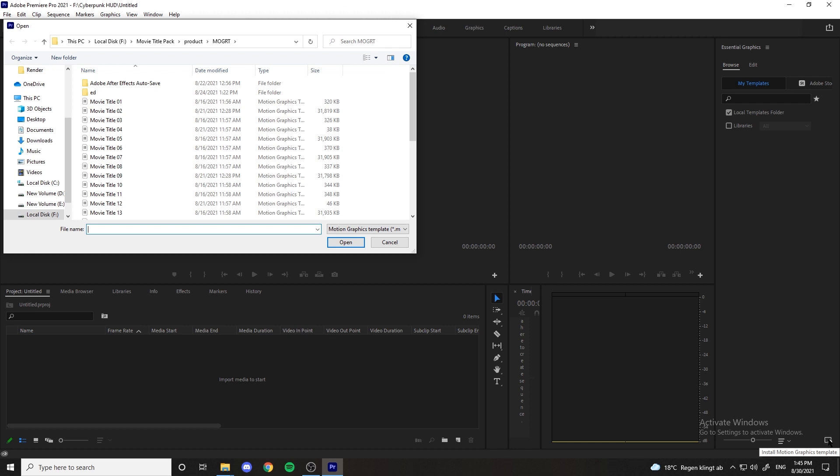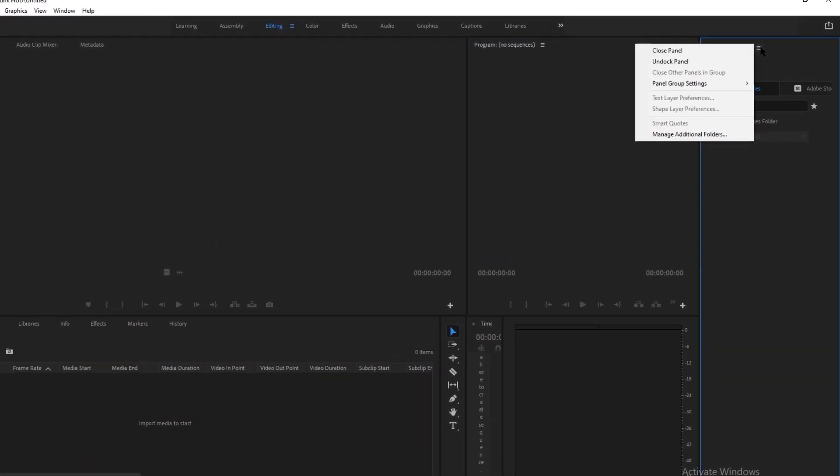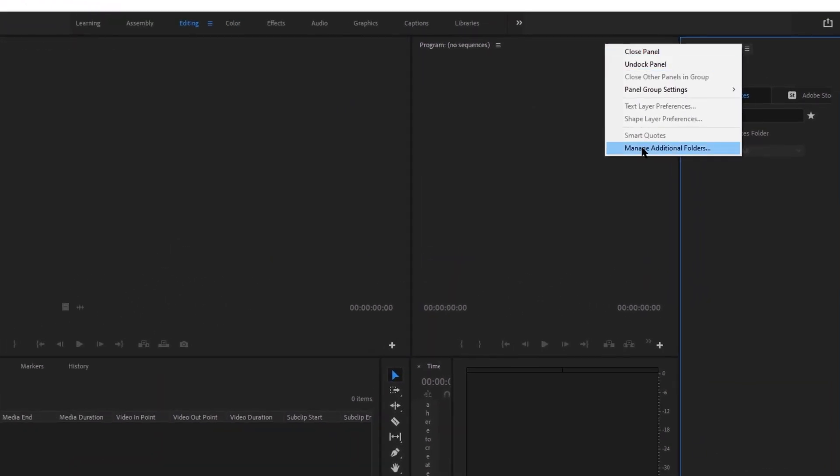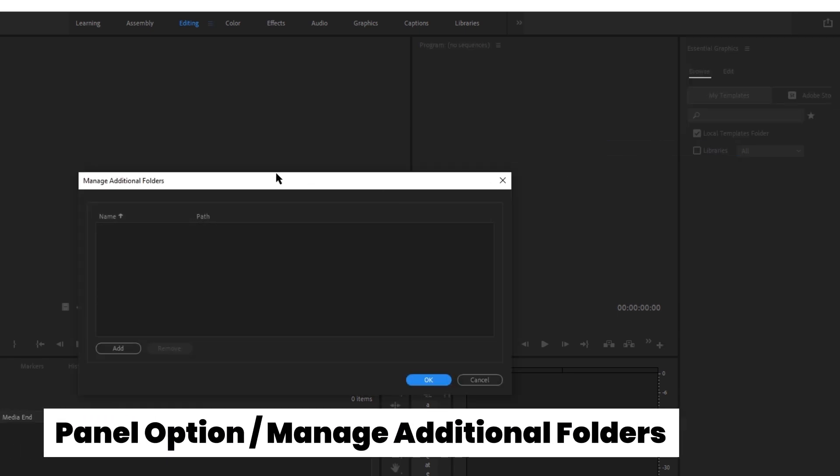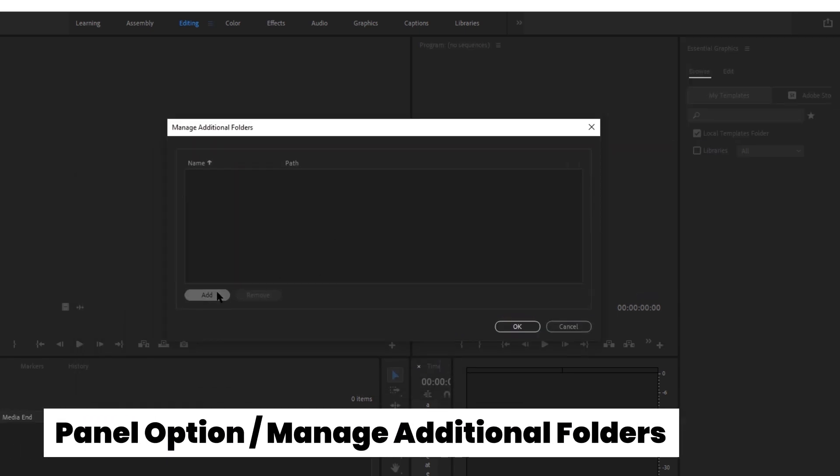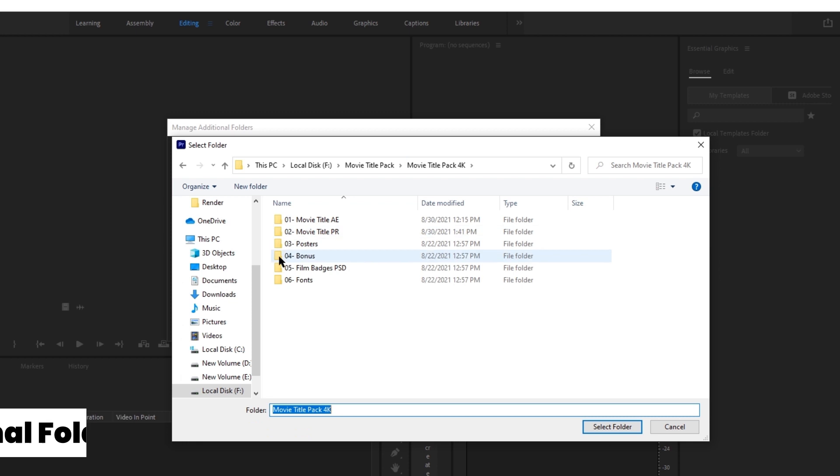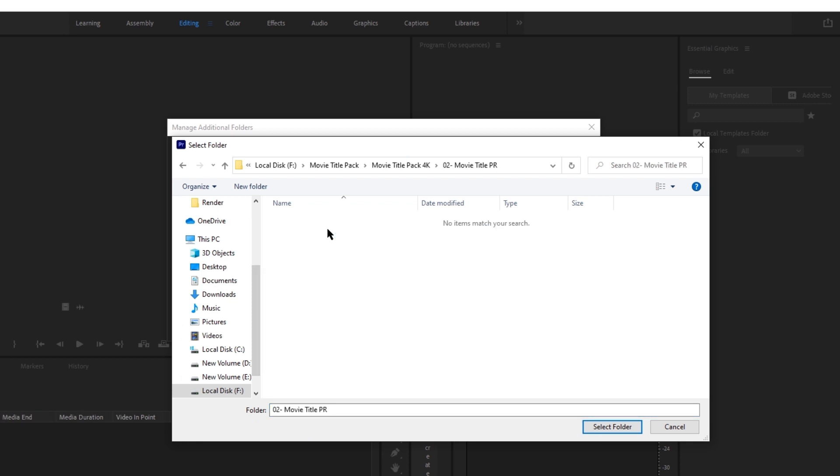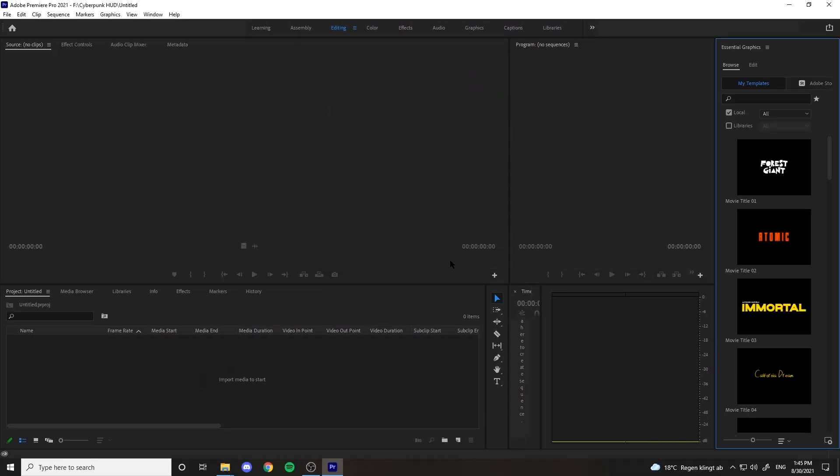Then down here in the Essential Graphics, click on this import icon to add the Mogrts one by one. But as we have a total folder to add, I'm gonna add the whole folder by pressing option here and choosing manage additional folders. Then find the titles folder and select it to import them all to the panel.